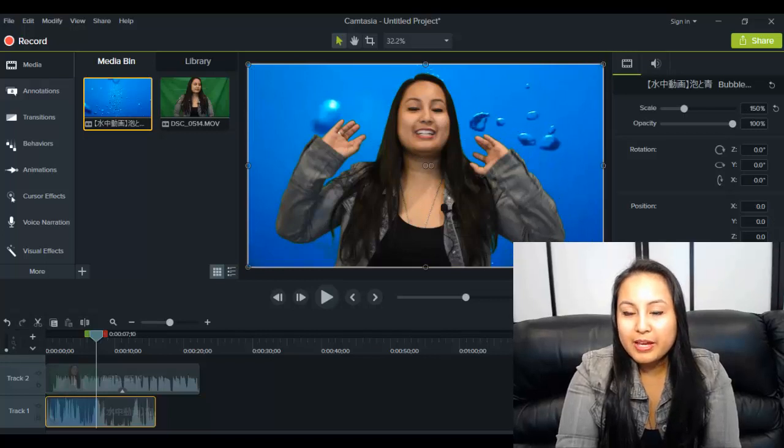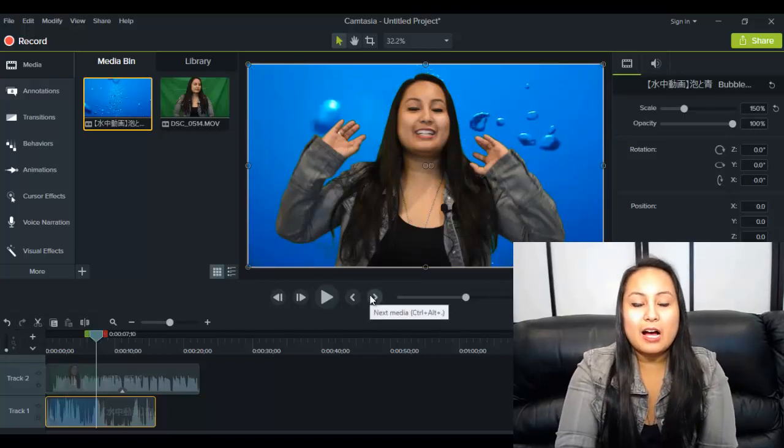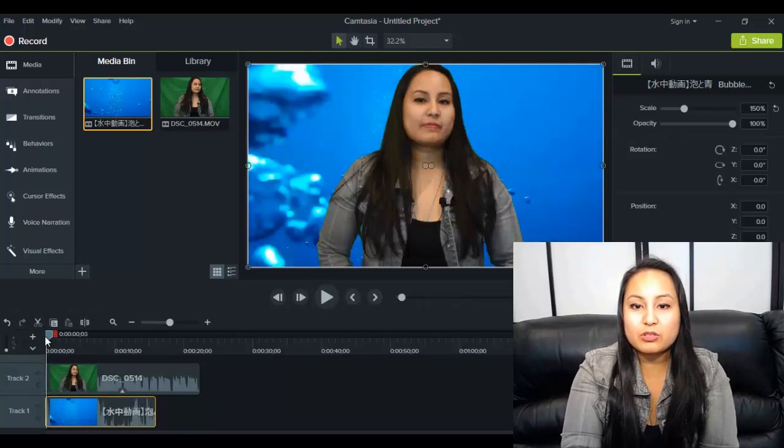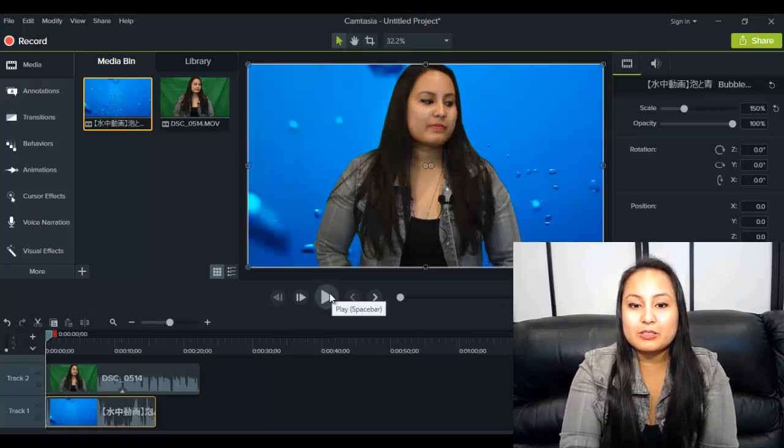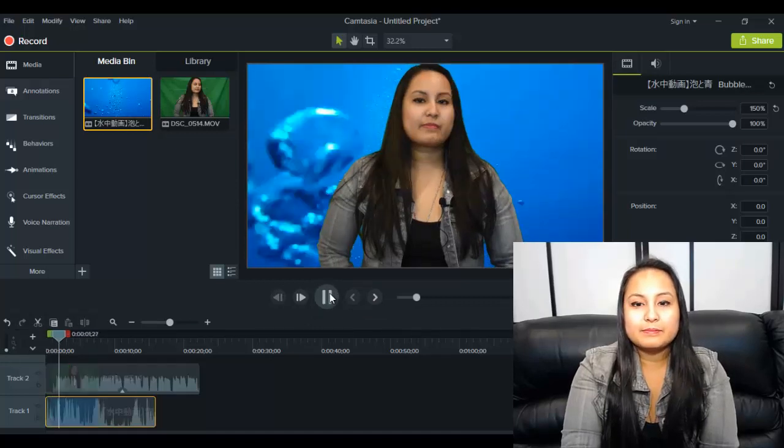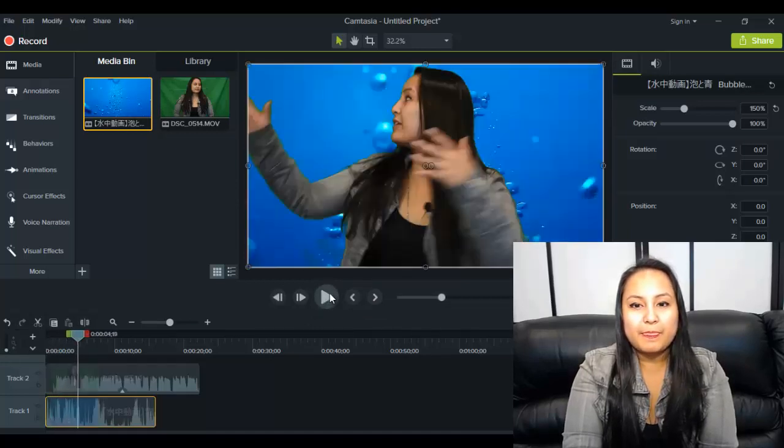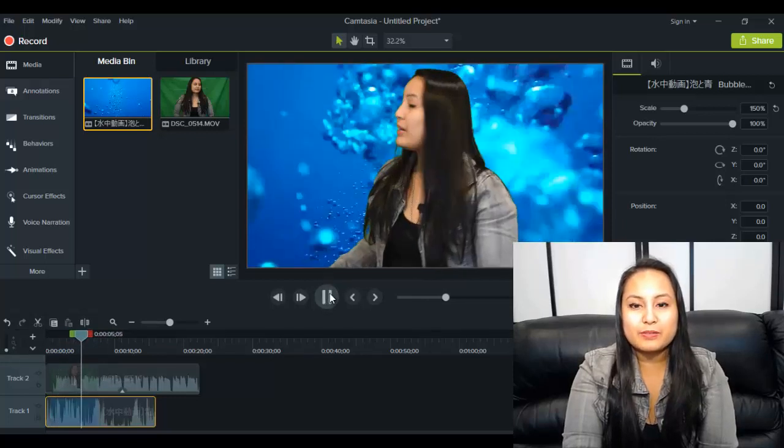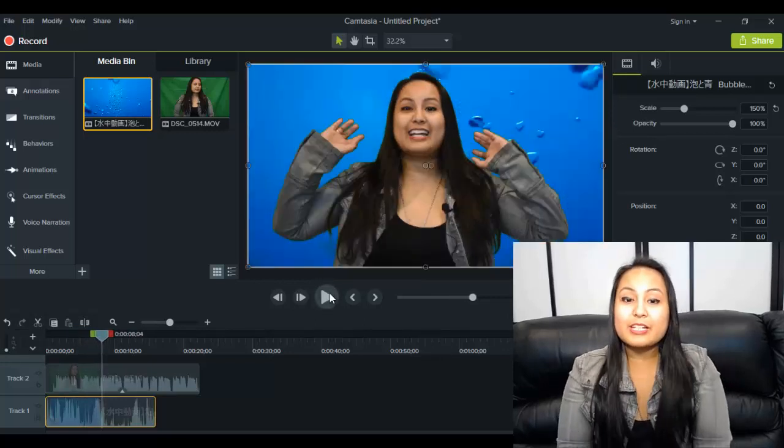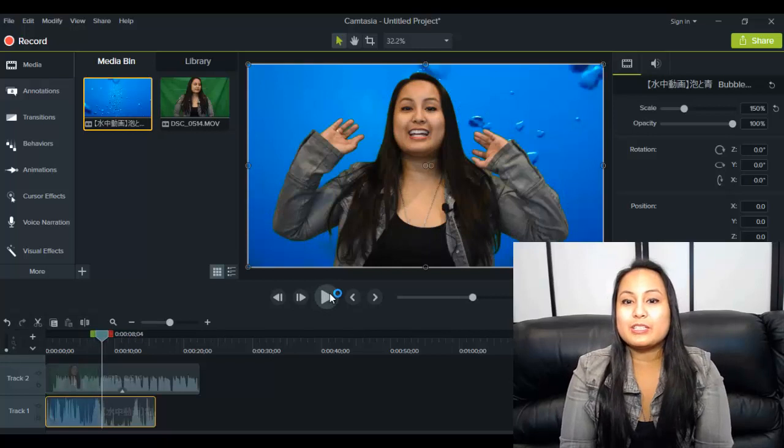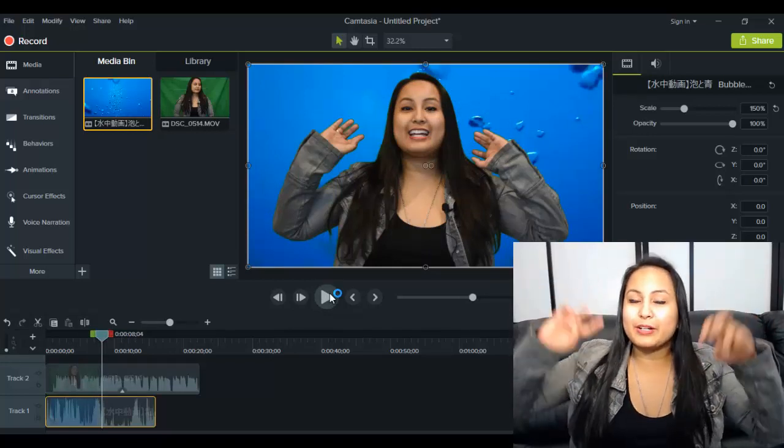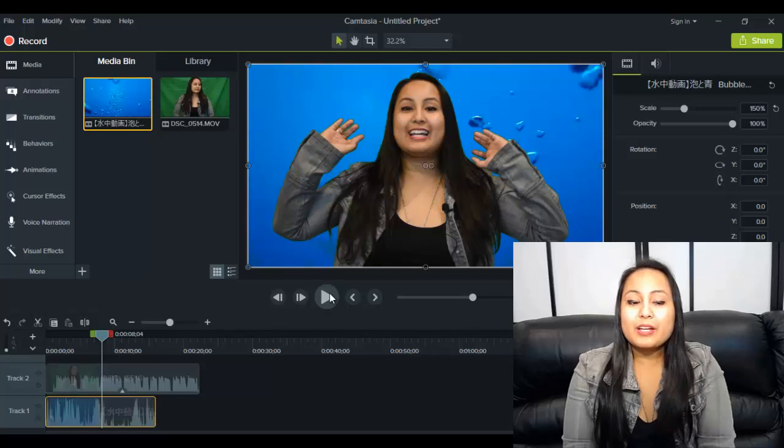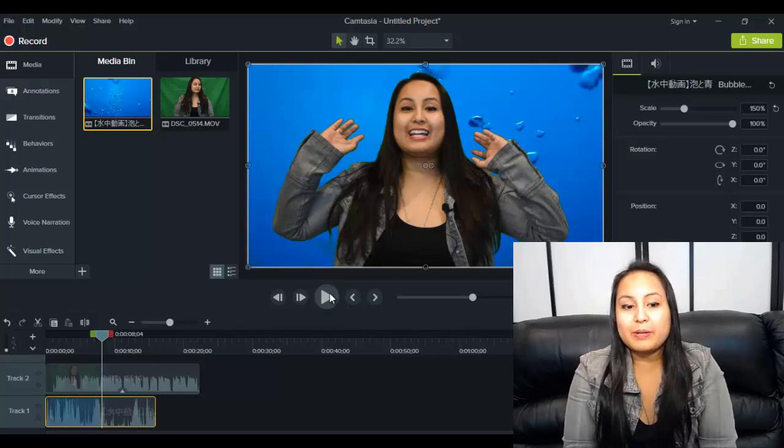And I believe this clip has underwater sounds too, so let's just play it to see what it looks like. So it's lagging a bit because I've got two things going on at once. Basically you can hear the underwater effect and you can see it kind of looks like I'm in an aquarium. It looks like I'm underwater right now. So that is how you do it with a video clip.